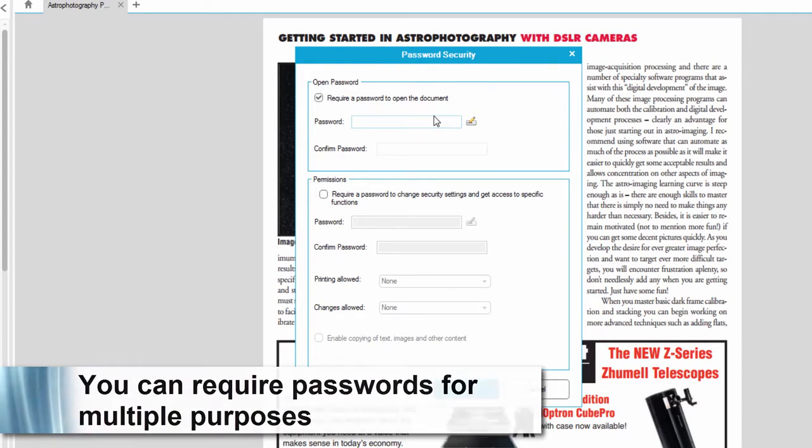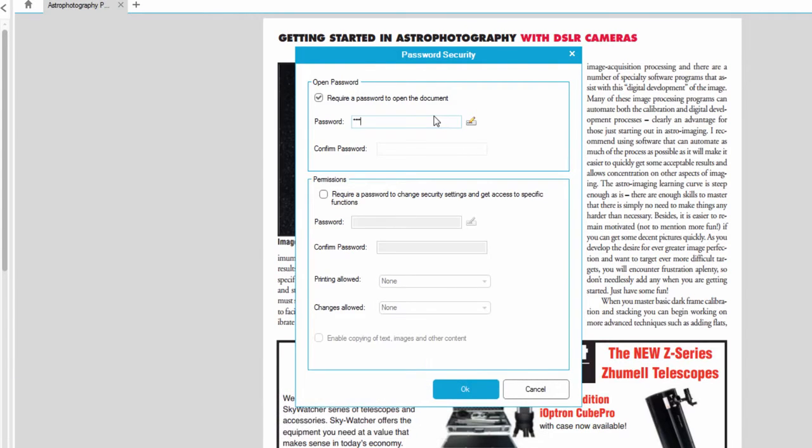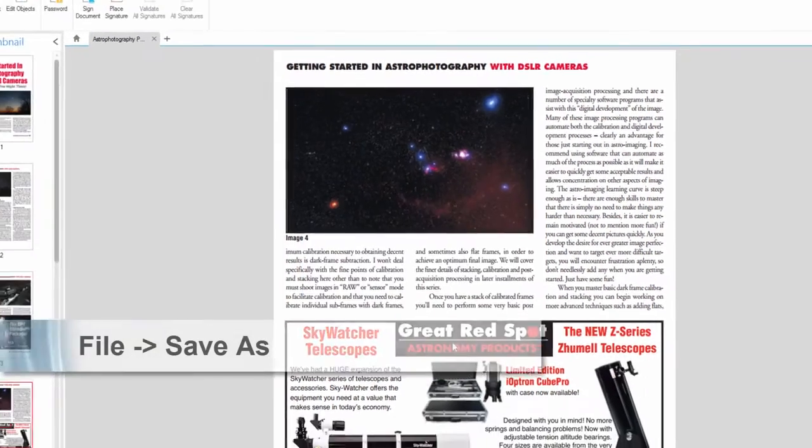But in this case, I'm just going to do it for this. So I'll input my password and click OK.